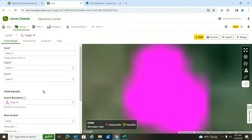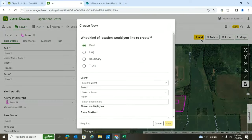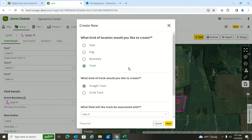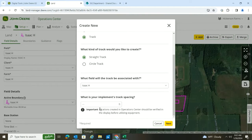I click that field and then I'll hit my Add button, just like I would for flags, boundaries, things like that. Today I'm going to do a track. You can do a straight track or a circle track — I'm going to do a straight track.